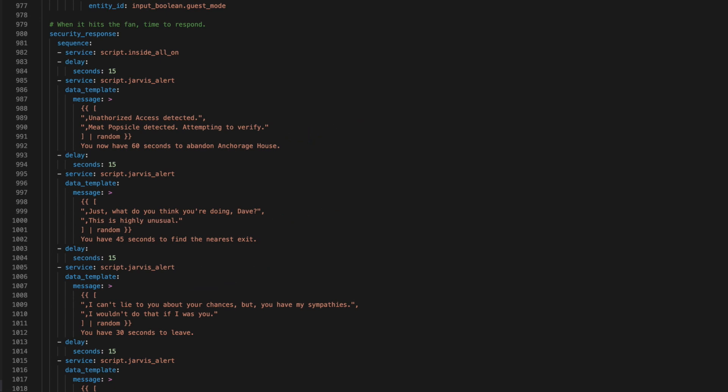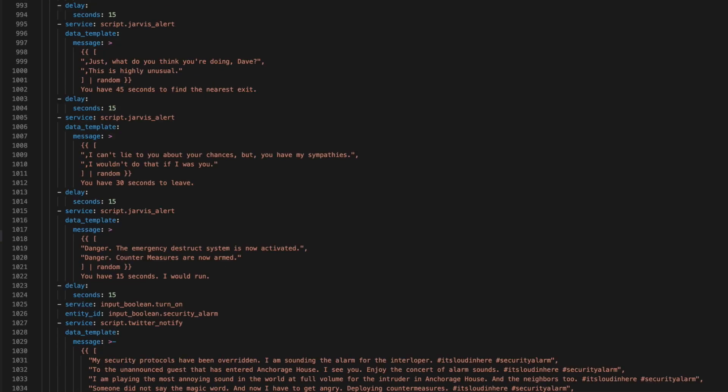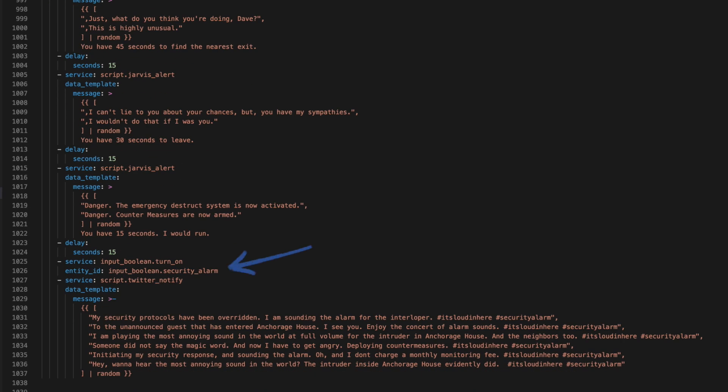If the system isn't disarmed in that time, the security alarm plays. My audio system is connected to an old home theater receiver and it gets loud. In fact, I think the neighbors can hear the alarm with all the doors and windows closed and we're not that close.